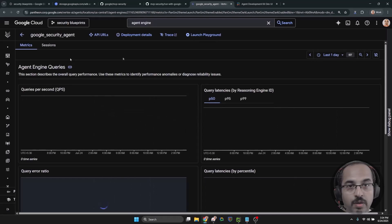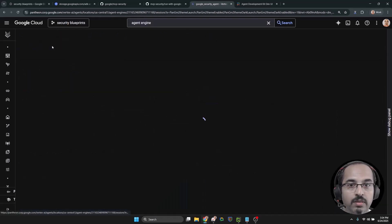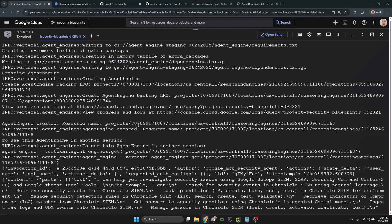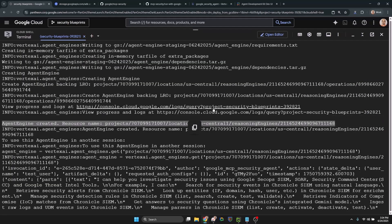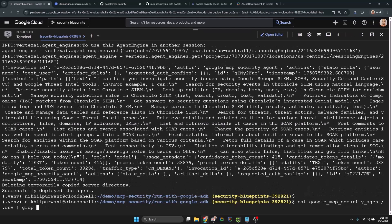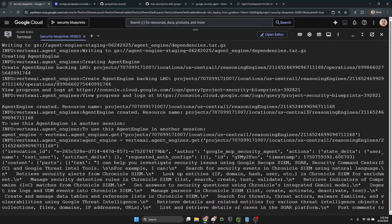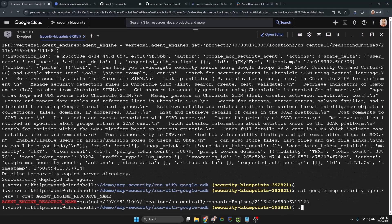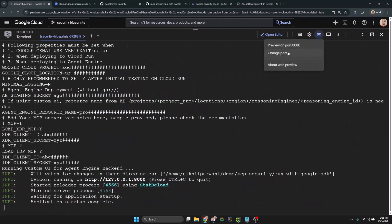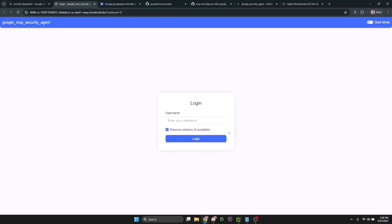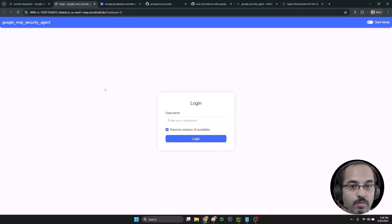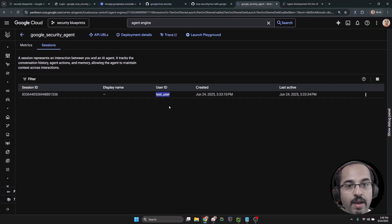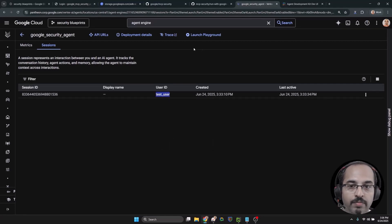The deployment script already creates a session for a test user. Now, let's run our custom UI to access it. This is the agent engine deployment. Now we can create a new session or new user session too, but I'm using the same session created by the deployment, which is for the test user.